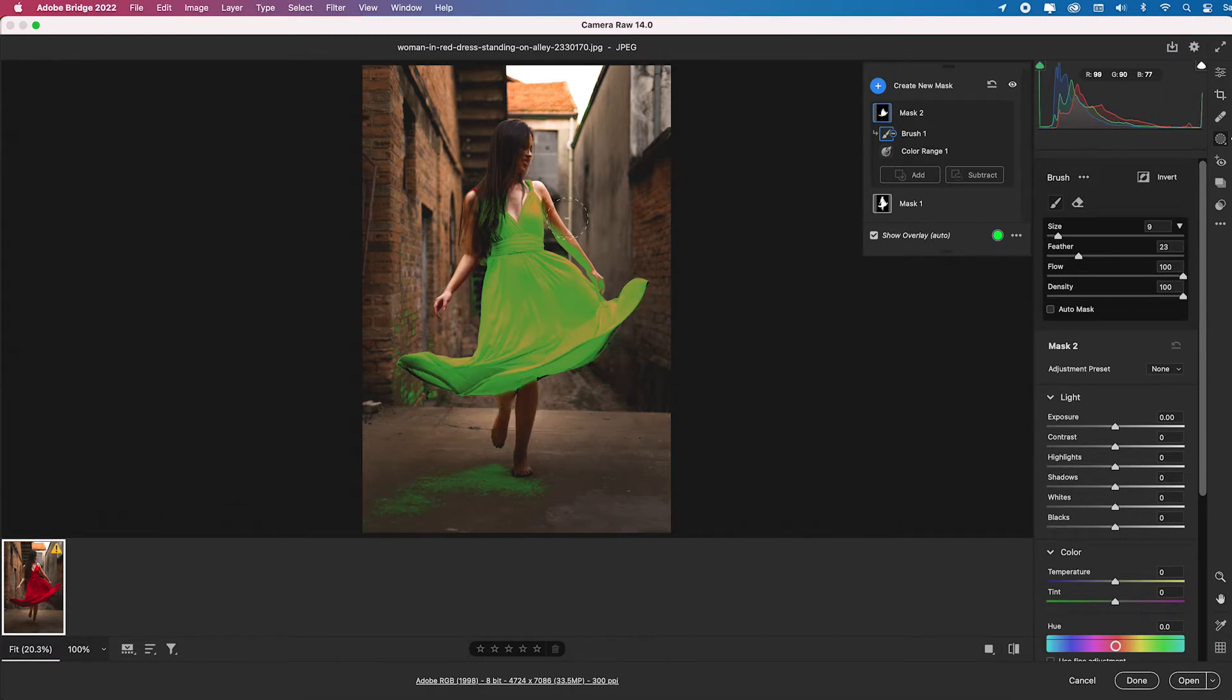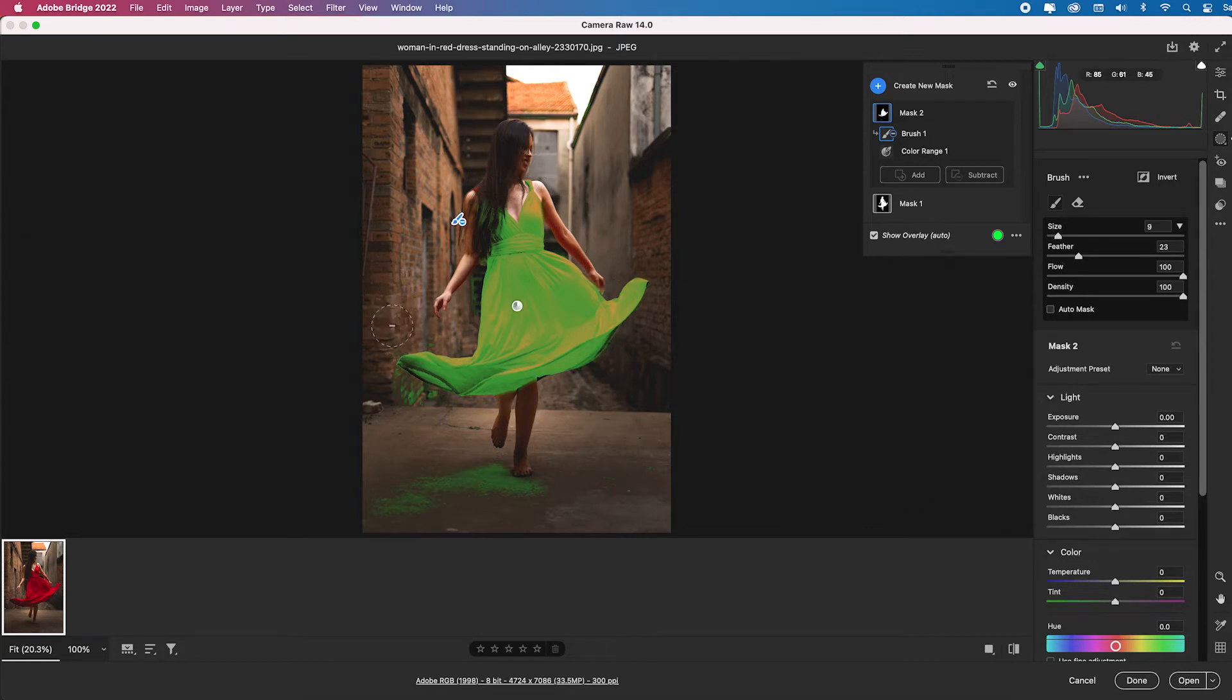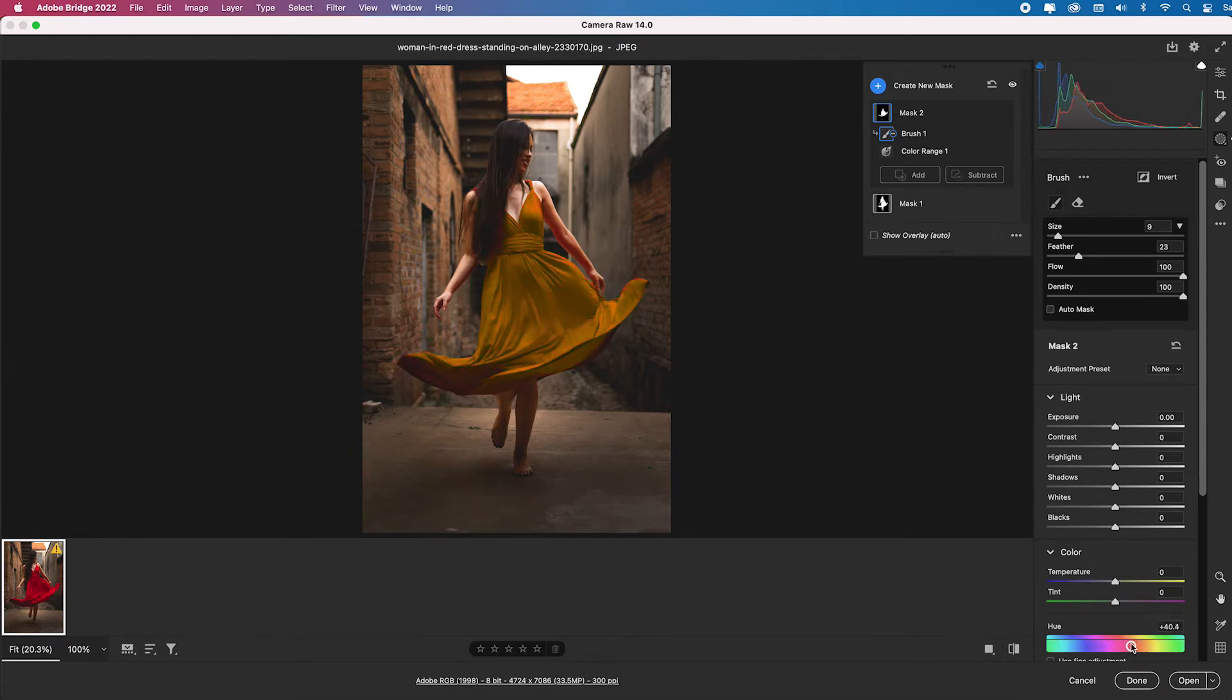And I don't want to affect her skin tone. There's some reflected light going on there. So you see you have a lot of quick control inside Adobe Camera Raw.